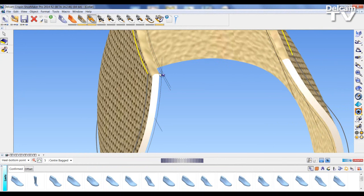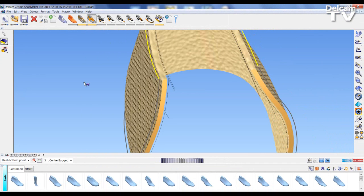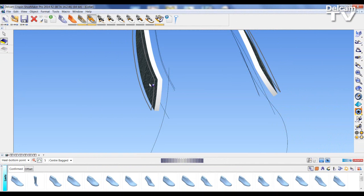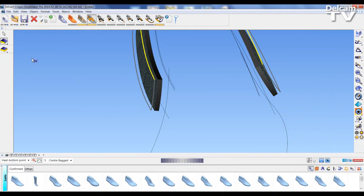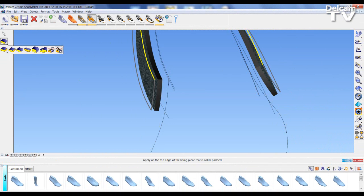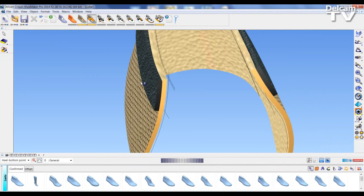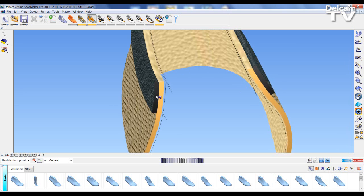But we still got a square edge. If we come out, I'm going to repeat the process on this panel piece. In this case I'm going to select the inside collar seam, and again the texture has come round.